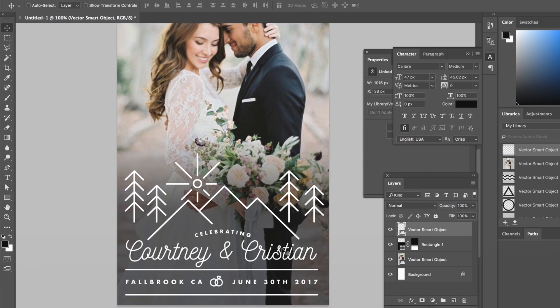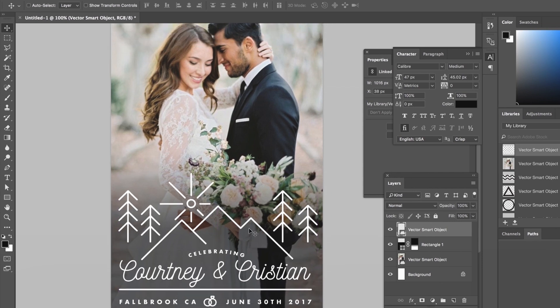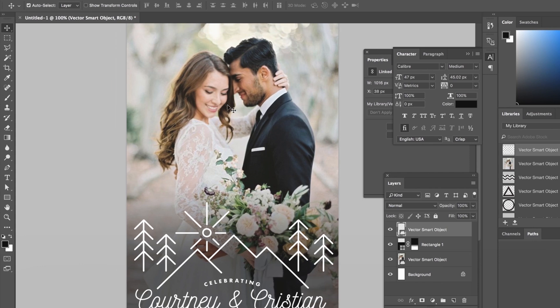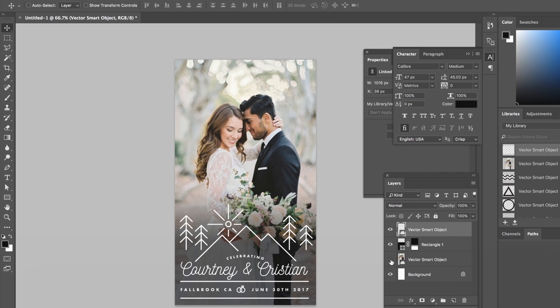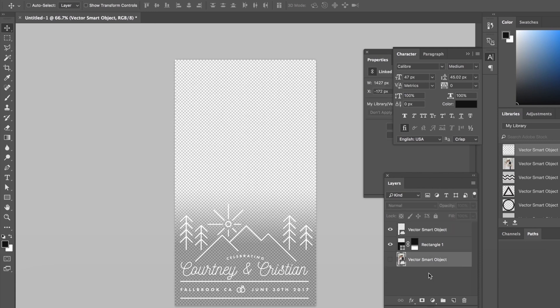So we're just gonna move it down at the bottom just kind of holding shift as we do this and look at there it is we've got this sweet snapchat filter. This is not Courtney and Christian but Courtney and Christian are also very beautiful. Once you have this filter to your liking just turn off that image and we only want the black overlay and this graphic here so that's what you're gonna submit.